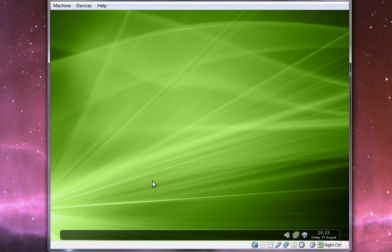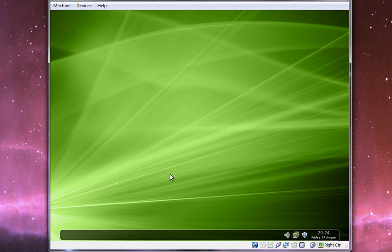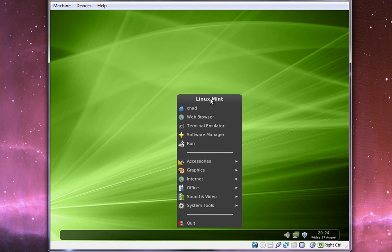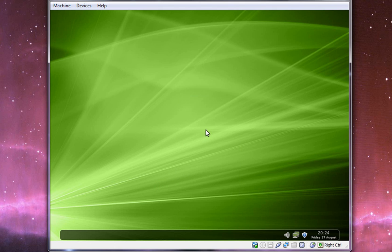And some more under the hood improvements. We have a newly revamped software manager with over 30,000 packages, and you can review applications straight from the software manager. There's also visual improvements made to the software manager. I'll just open that up right here to show you guys.